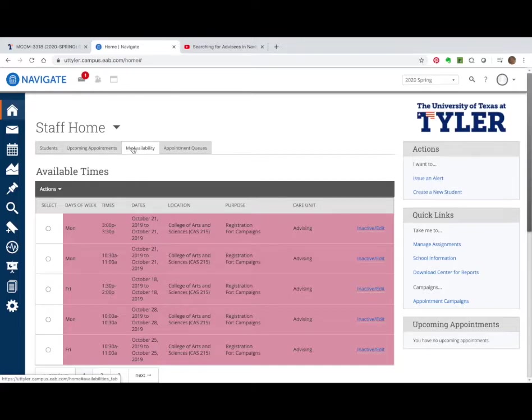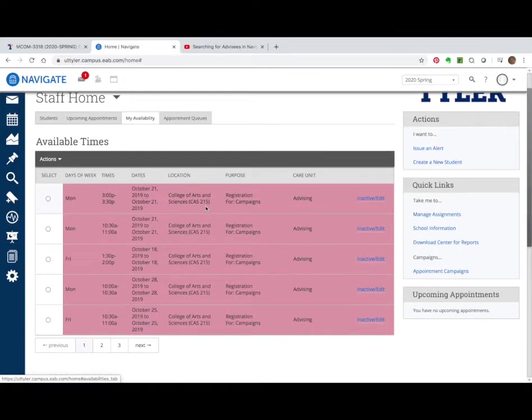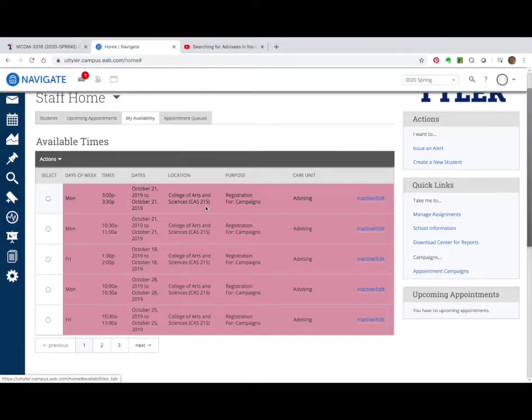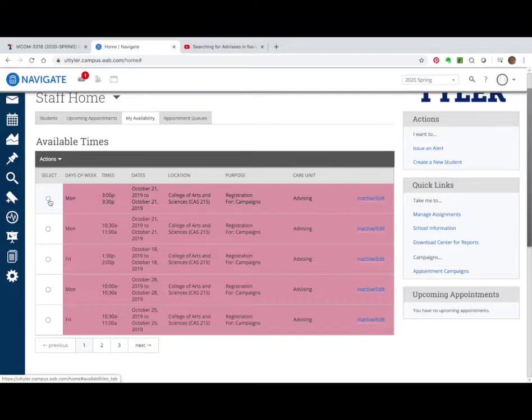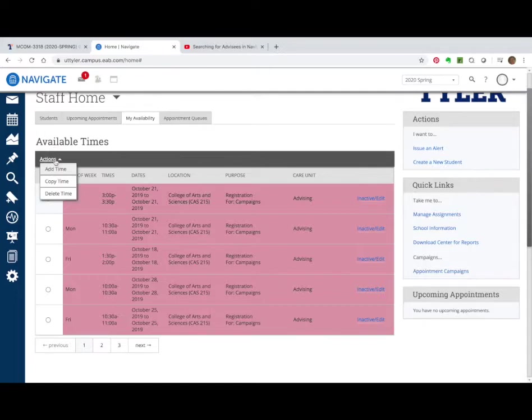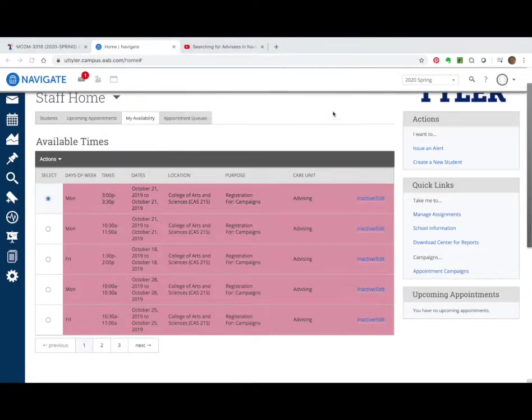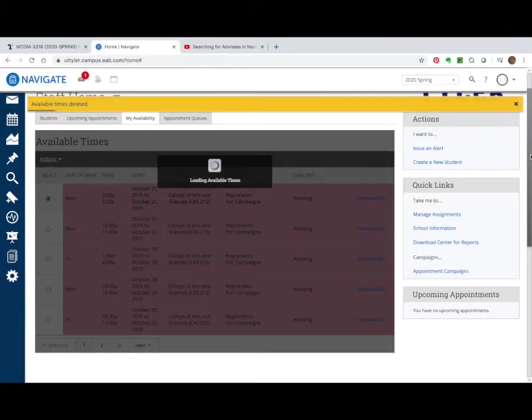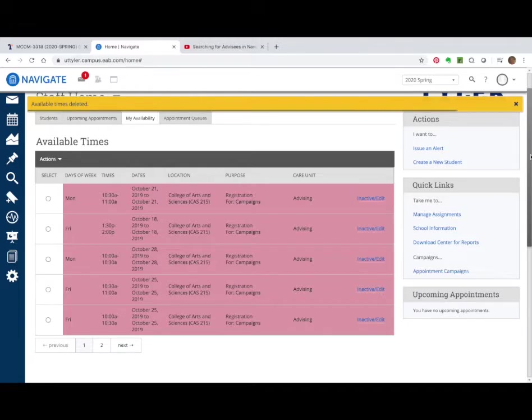Now you'll notice in mine that there are some old inactive available times from last advising, and I don't need these anymore. Sometimes I find them useful to copy, but I'm going to get rid of all of these because sometimes they're confusing to me. To delete them, I just go up and hit delete. It wants me to confirm it. And then it will go on and delete it. There will be a little gold bar, and when it's finished, it will disappear.